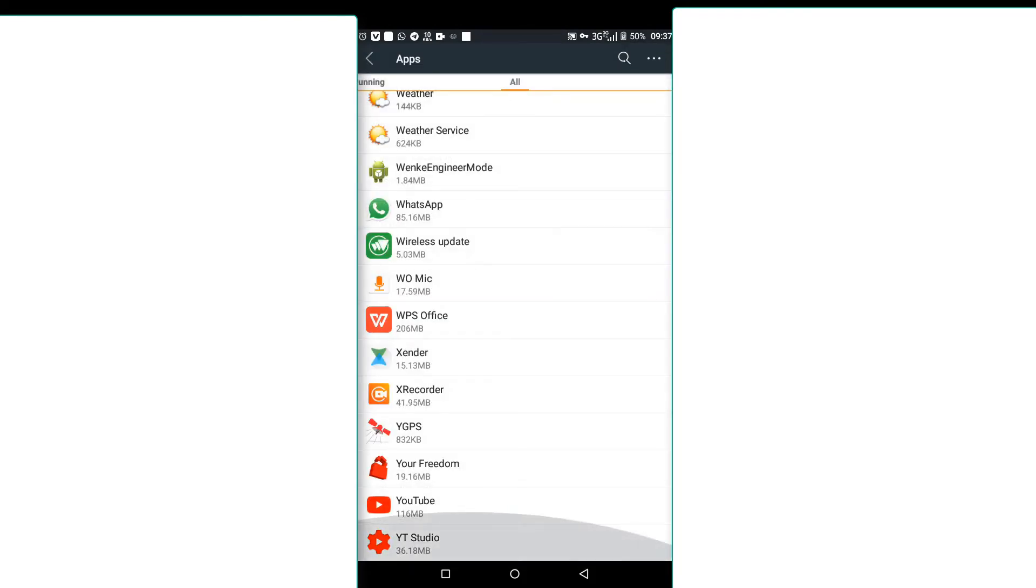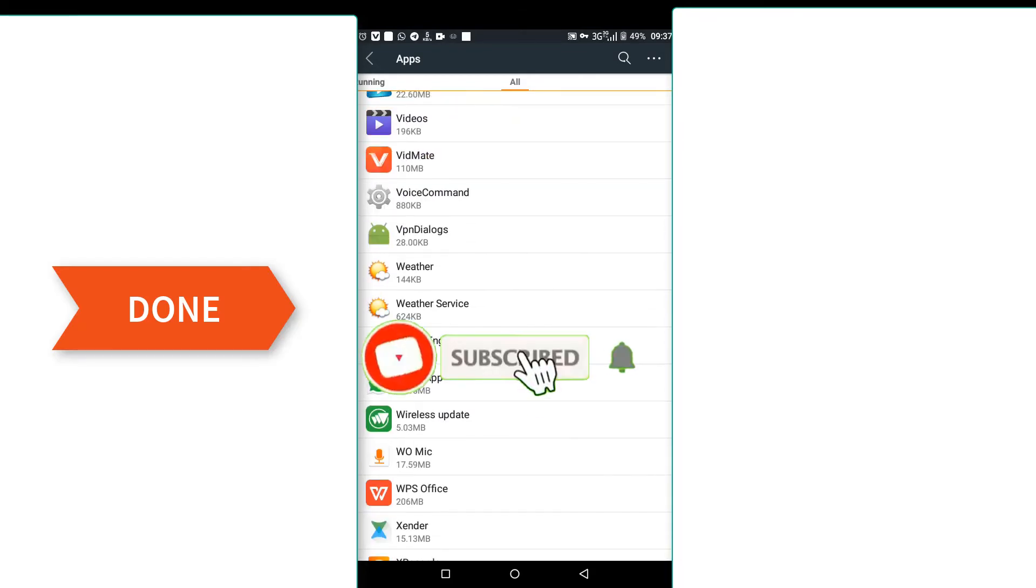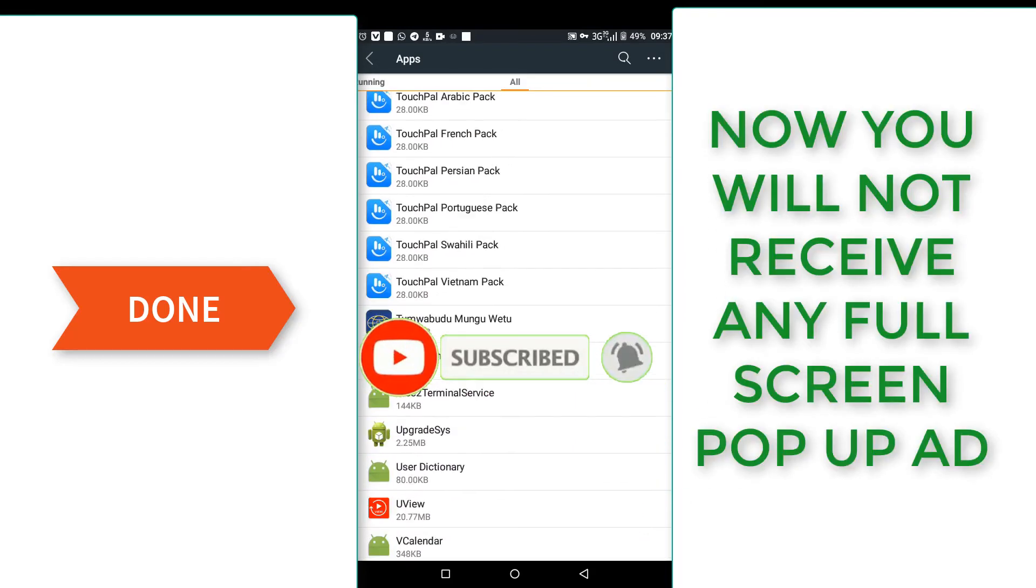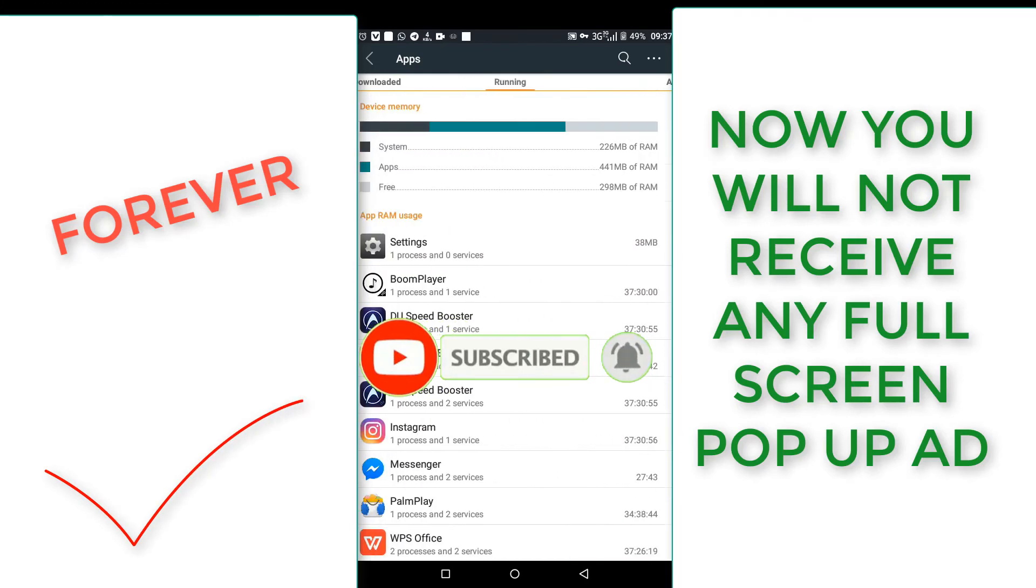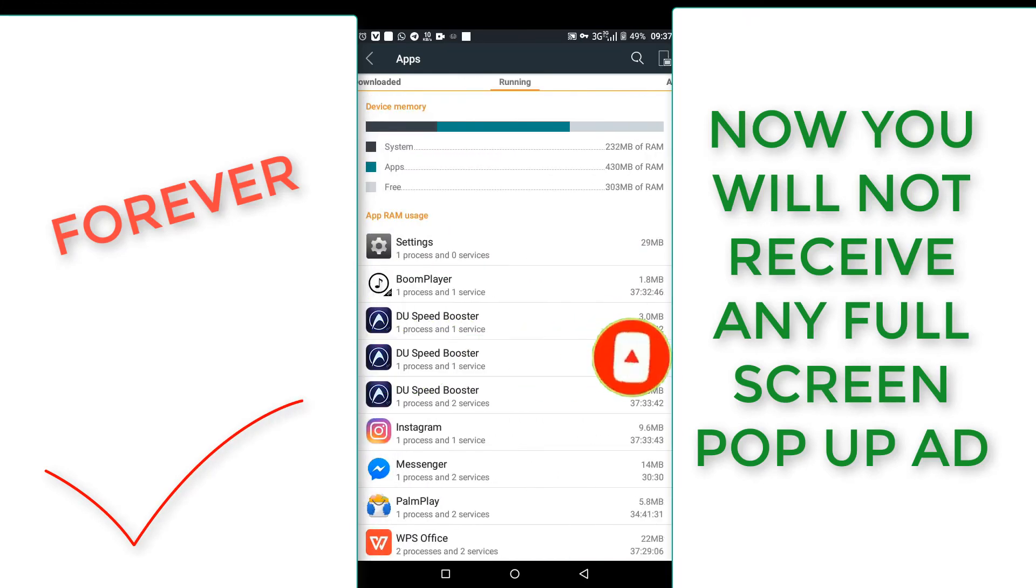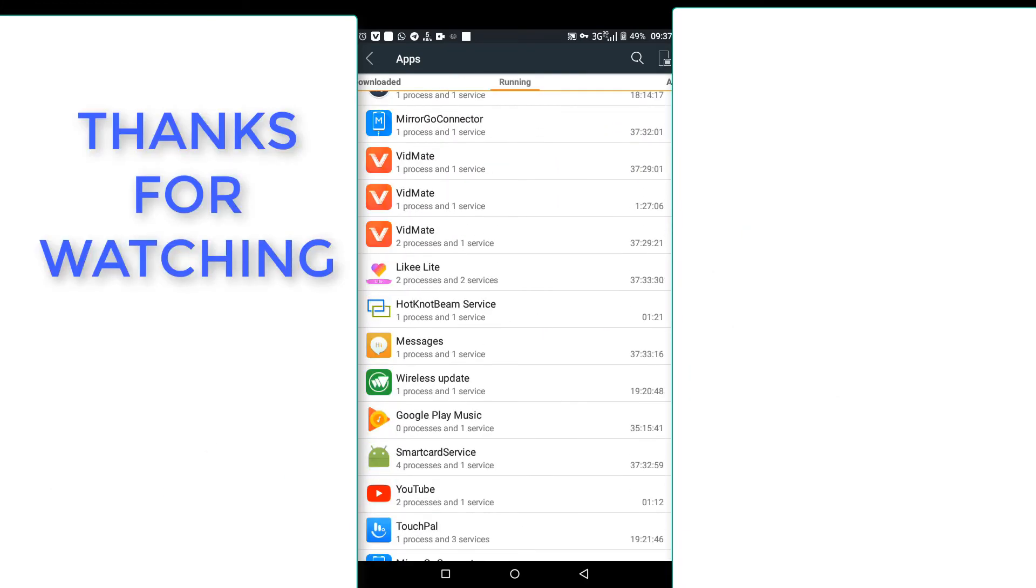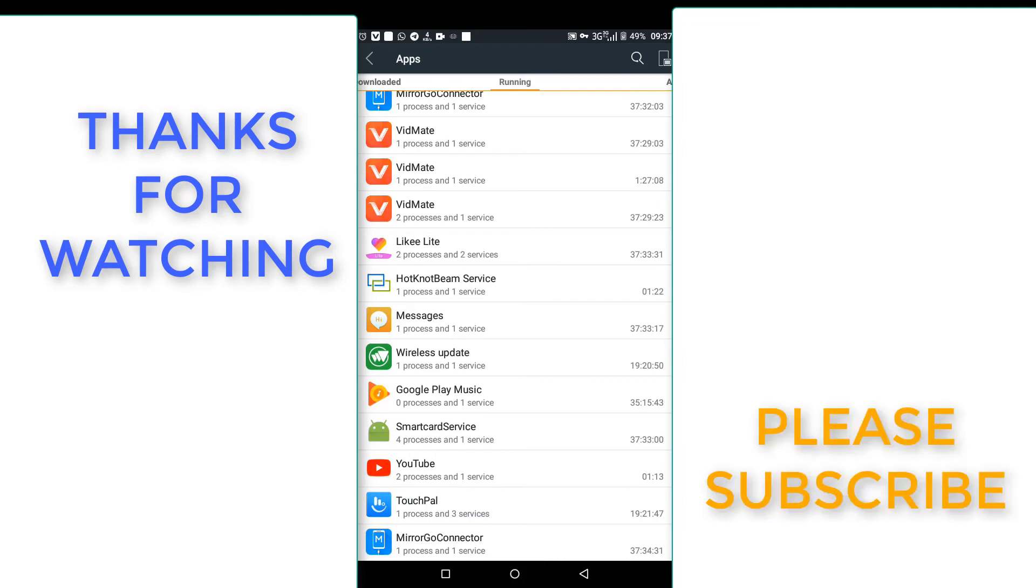I hope you will not see another popping ads again on your mobile. So please subscribe to my channel, like, share, or comment if this works for you. Thanks, let's meet on another video.